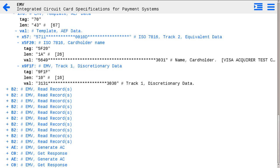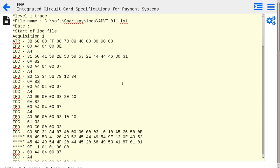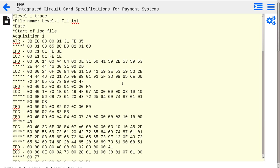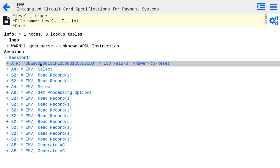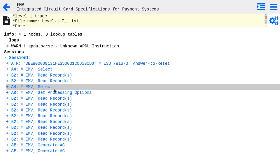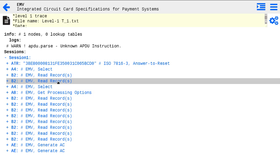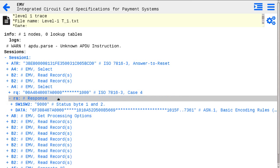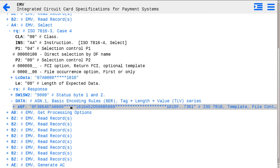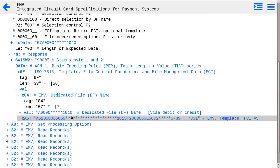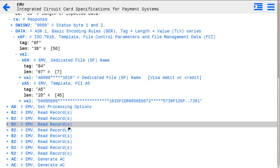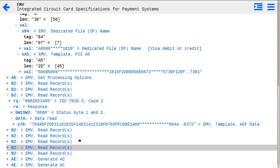Let's try a t-equal-1 example. The same EMV command path with application selection, getting responses, and reading files from the card.